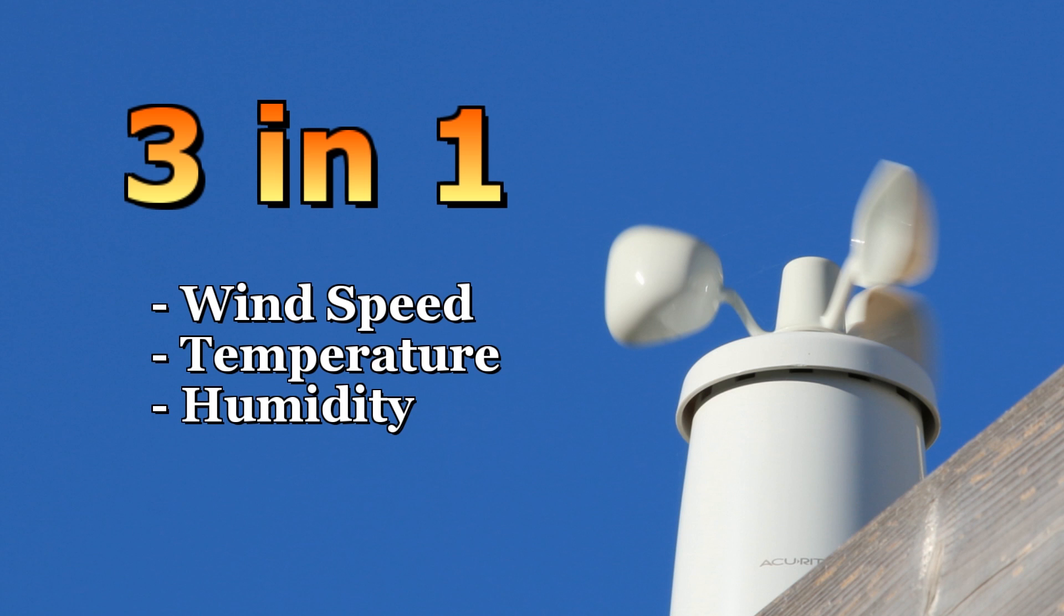The 3-in-1 sensor collects wind speed data, temperature, and humidity. The feed worked well, but the data was only being sent to Weather Underground every 15-18 minutes. It was quite disappointing.